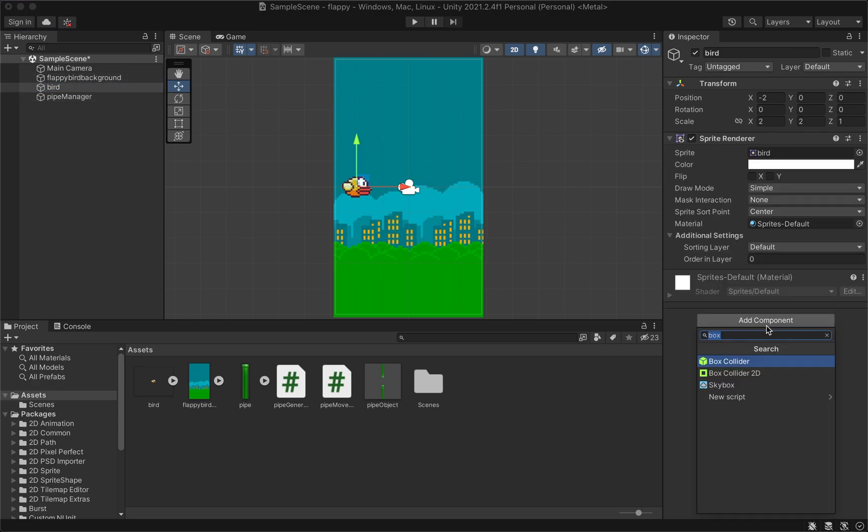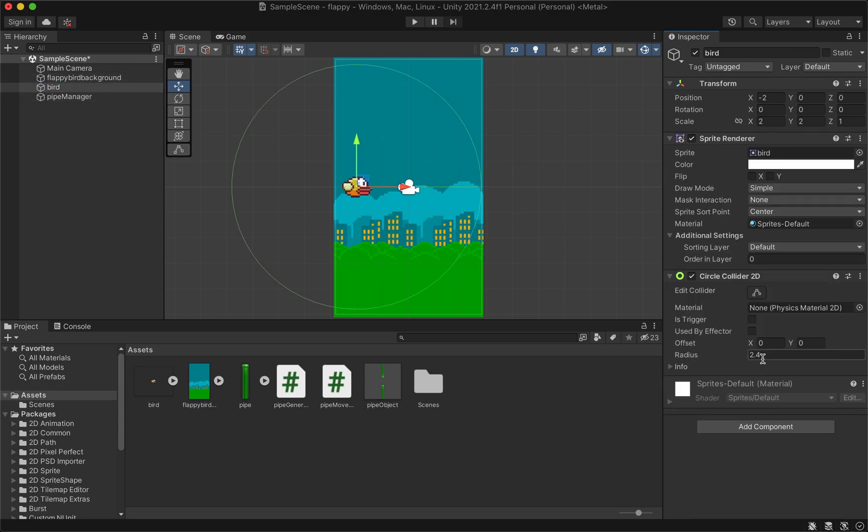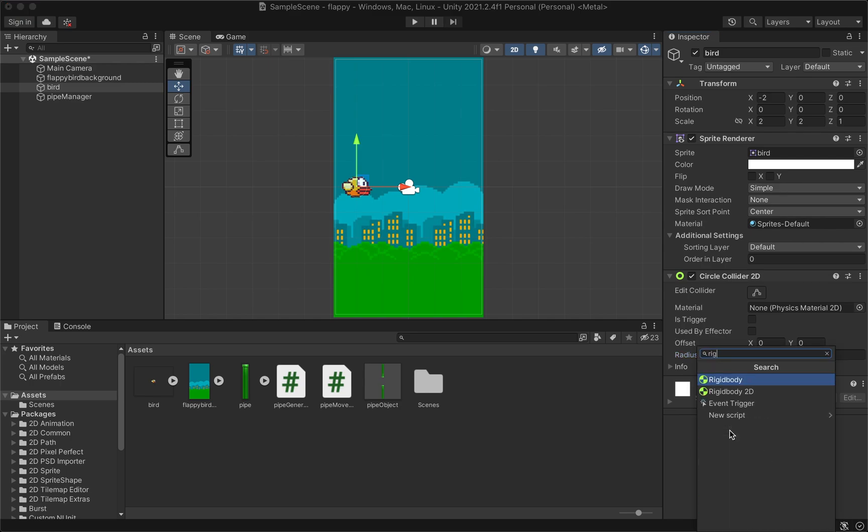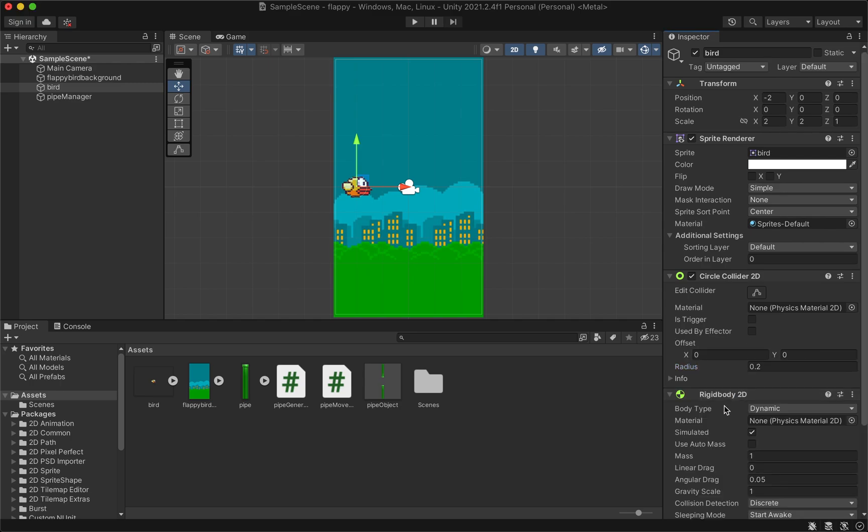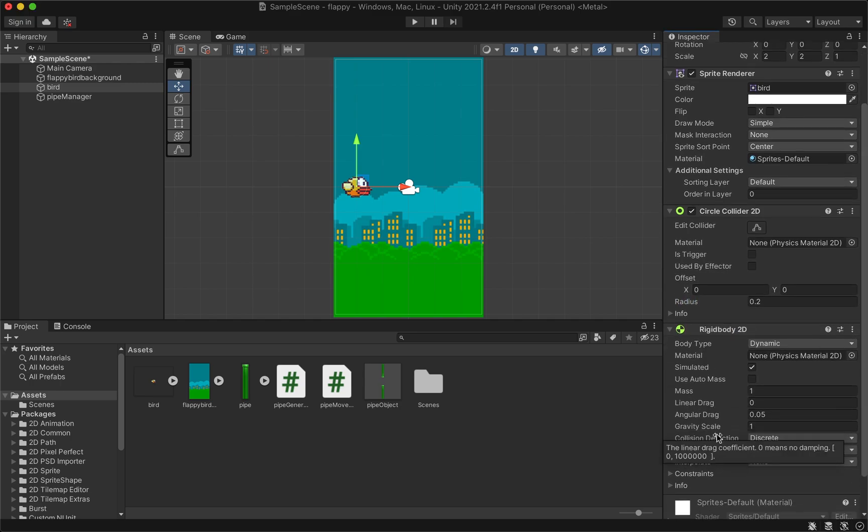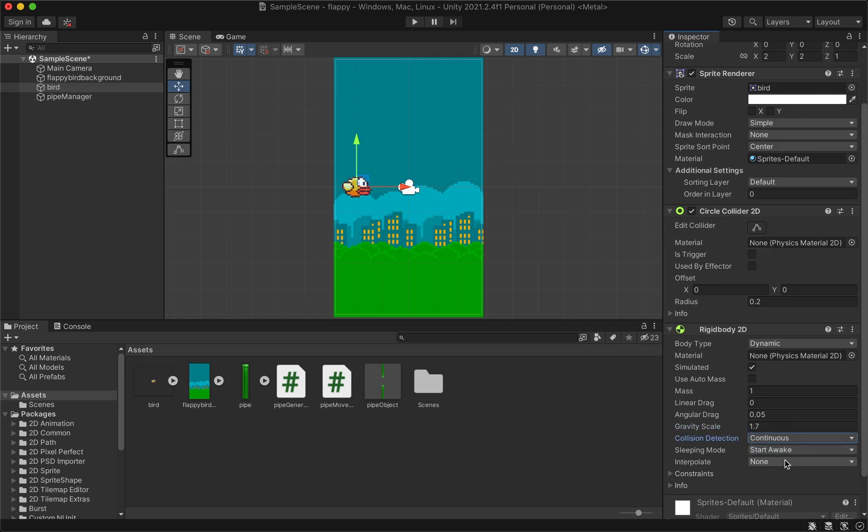Select the bird and add a circle collider 2D and update the size so it matches the bird. Next, add rigid body 2D to the bird. Change the gravity scale to 1.7, the collision detection to continuous, and change interpolate to interpolate.